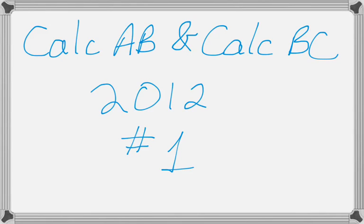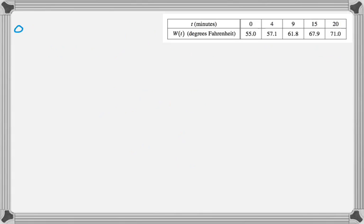This is number one from the 2012 Calc AB and BC exams, and it's a table problem where you have to do all kinds of approximations.